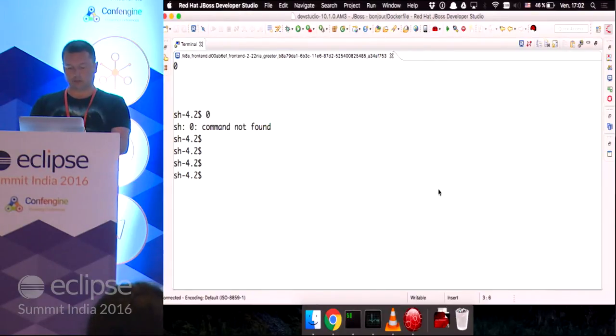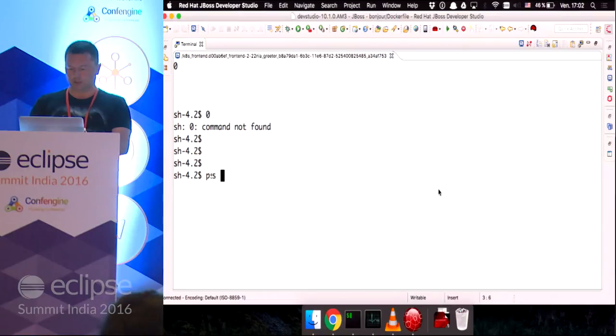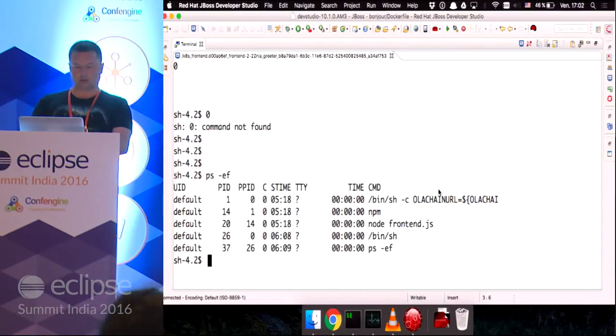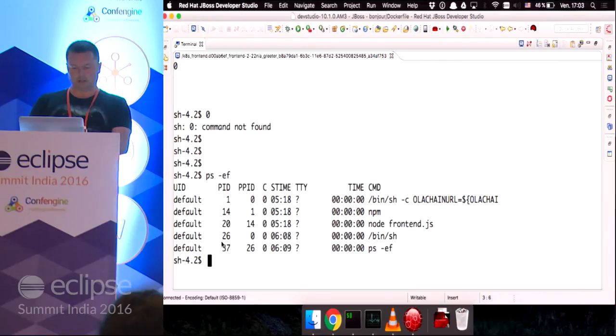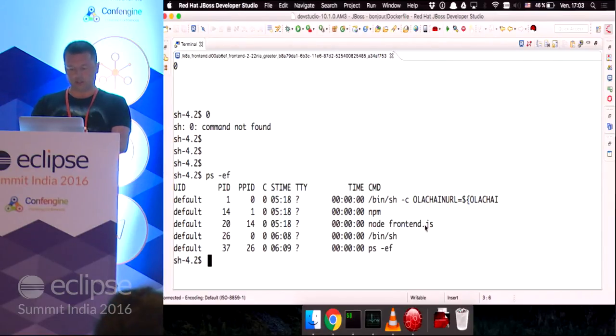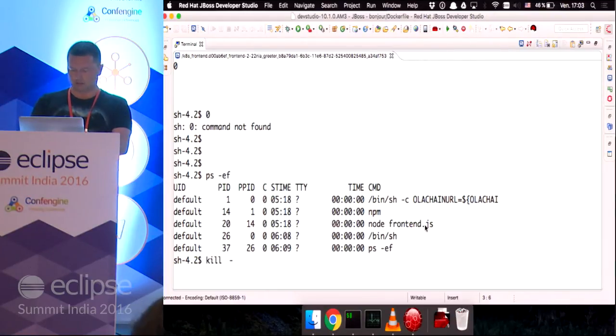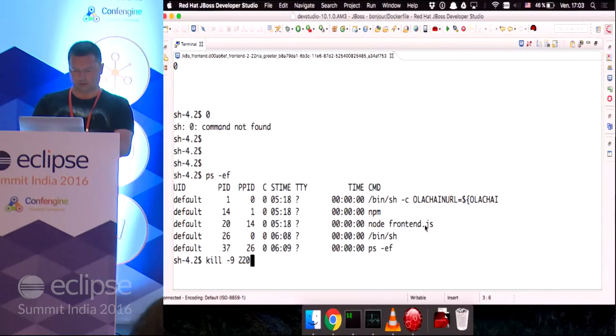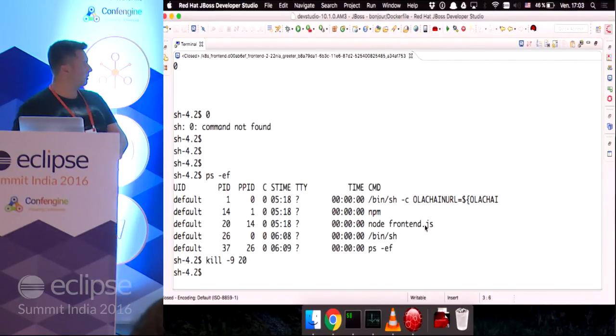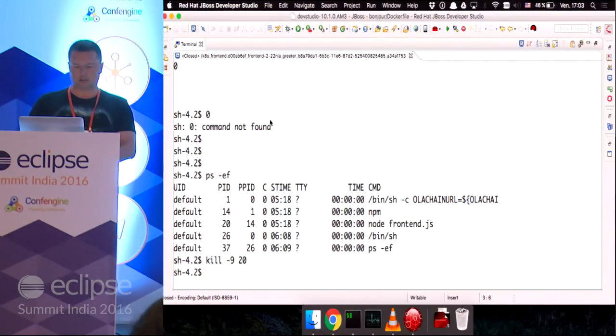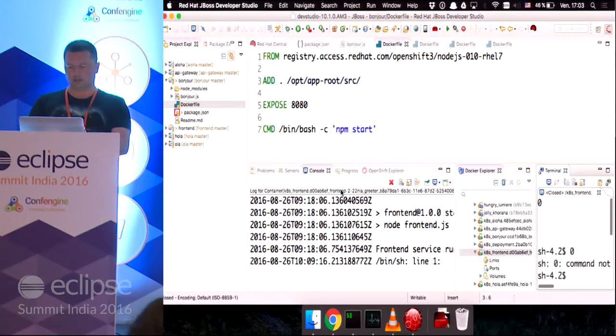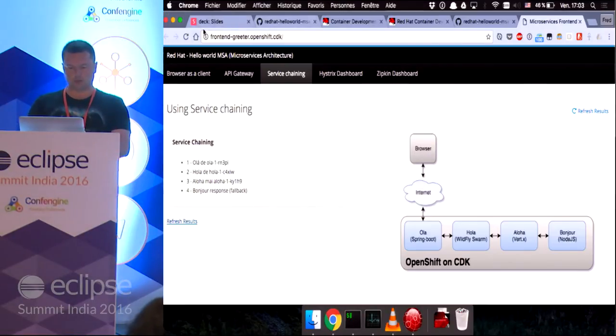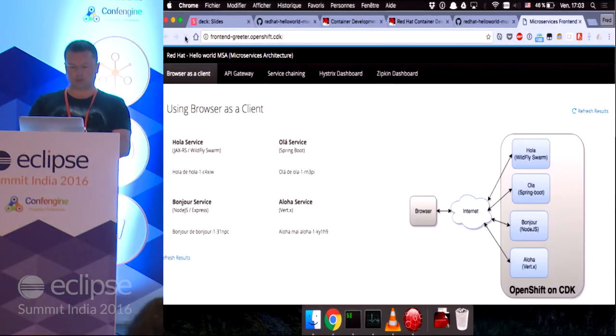And the nasty things I was talking about is that I can execute shell commands. I SSH into the container. I can do stuff like, I can take the node frontend.js process and do something like kill.